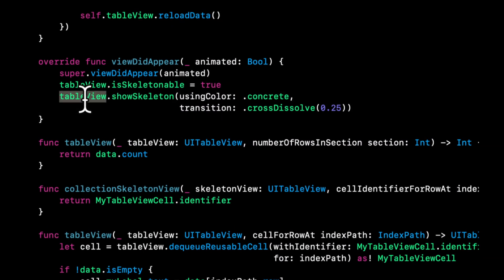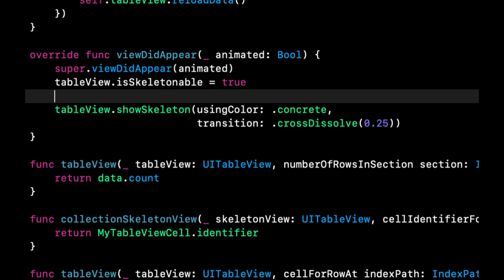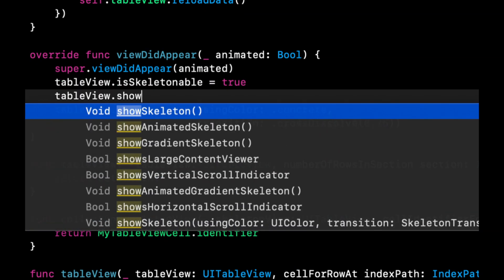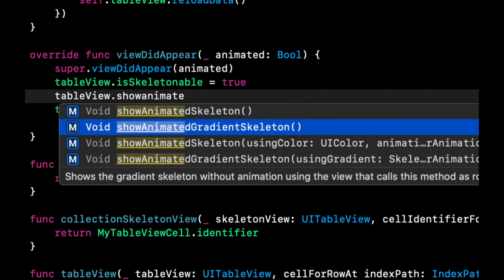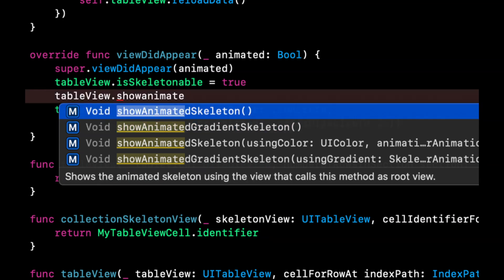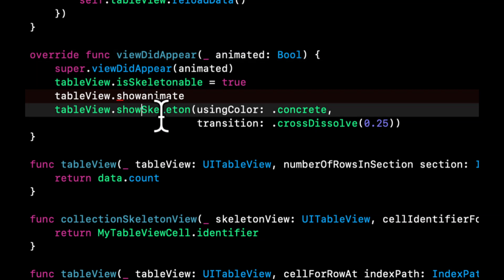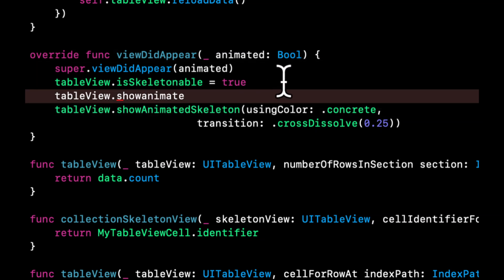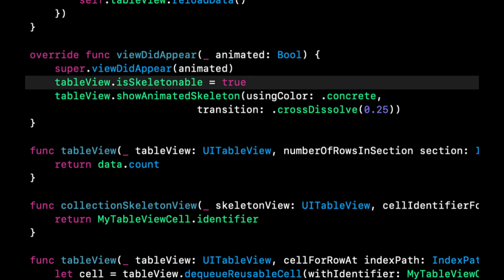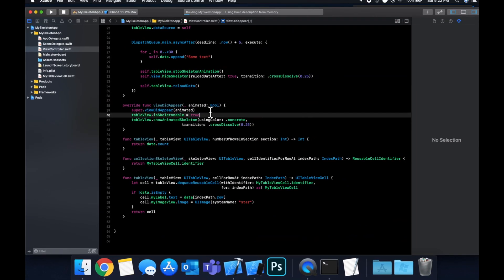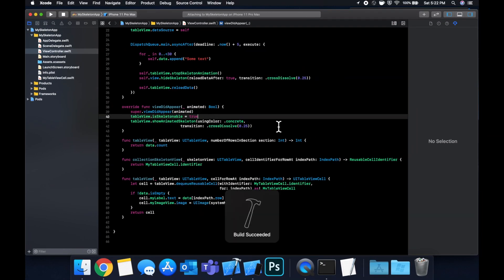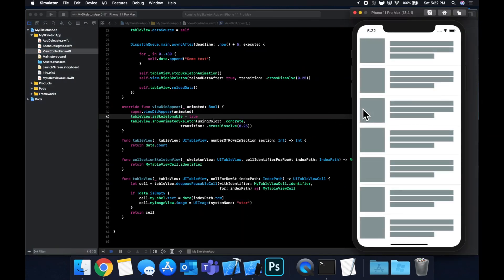So instead of saying show skeleton, you can actually say this dot show animated gradient and animated skeleton. So as the name implies, and let me actually stick it in here so you guys can see it. As it implies, it'll animate left to right of a shimmer effect.